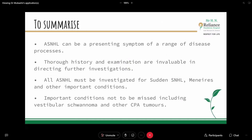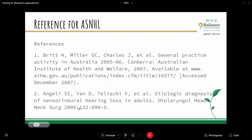To summarise: asymmetric sensorineural hearing loss can be a presenting symptom of a range of disease processes. A thorough history and examination are invaluable in directing further investigations. All asymmetric hearing loss must be investigated for sudden SNHL, Meniere's disease, and other important conditions — importantly, vestibular schwannomas and other CP angle tumours must not be missed.